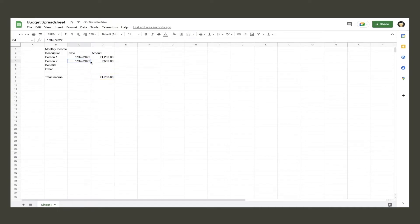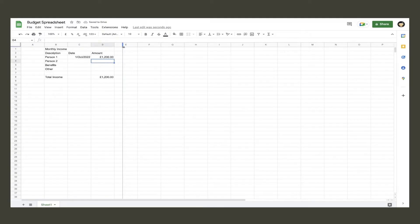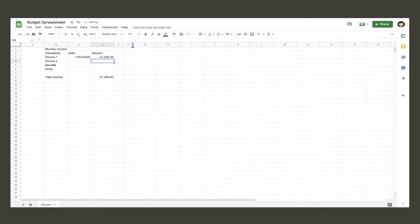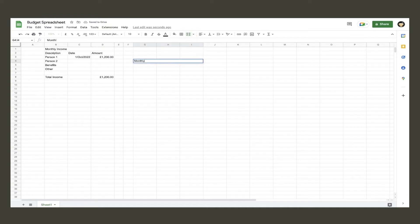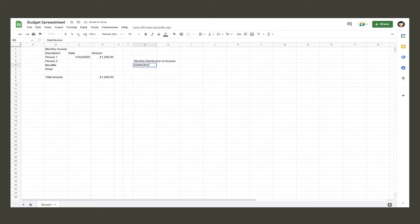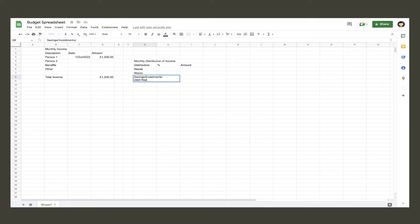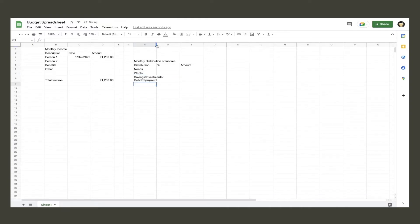The next table we will make is the distribution of income section. Highlight three cells and merge them, then type in monthly distribution of income. On the next row, type distribution, percentage sign, and amount in each cell. Under distribution, input needs, wants, and savings investments debt repayment each in their own cell. If you hit return to go to the next line whilst in a cell, it will just make you go to the cell under it.